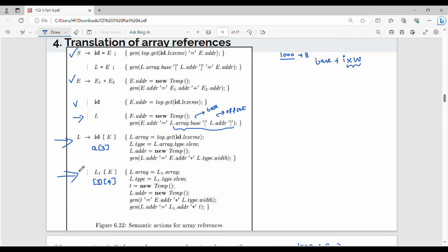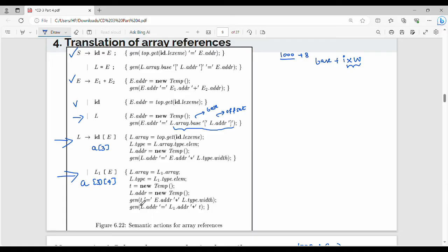This is the type of production rule. For the next production rule, L gives me L1 of E. I am always using this for multi-dimensional arrays — for example, A[3][4]. L.Array is equal to L1.Array. L.Type is L1.Type.Element. An additional temporary variable T is created as newtemp. L.Address is the new temp. The gen function generates: L.Address equal to E.Address into L.Type.Width.